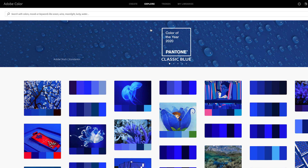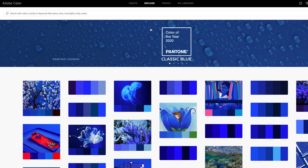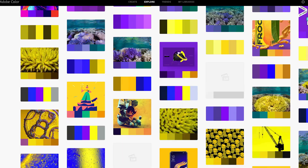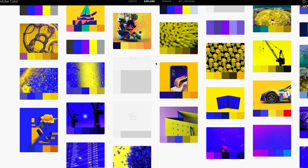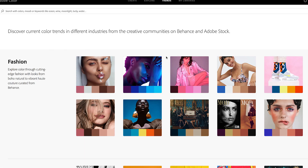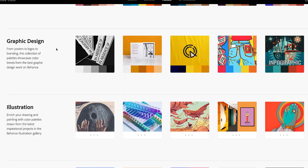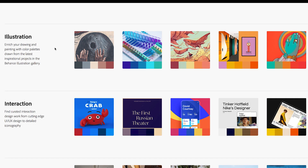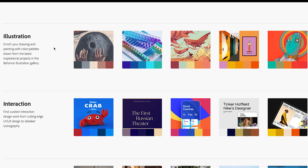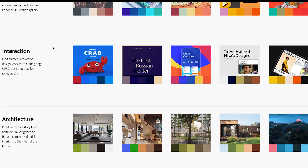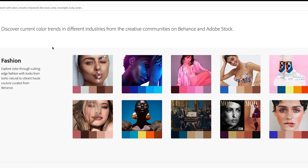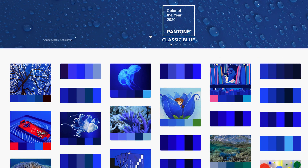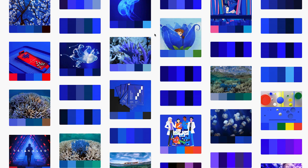I recently hopped onto Adobe Color, which used to be called Kuler. It seems like they've updated their website since I was last there. The theme is completely different — they've structured and organized the site so you can see more visual themes. There are trends you can explore that subdivide color palettes and schemes based on categories like fashion, graphic design, illustration, and interaction. It's a great way to explore new color schemes and see what palettes different creative sectors are using. Definitely check out the new Adobe Color if you haven't already.